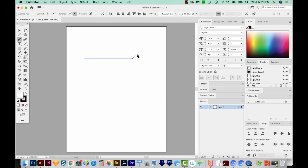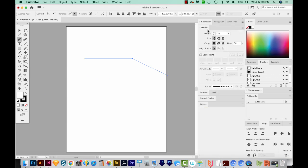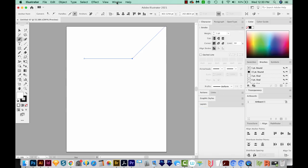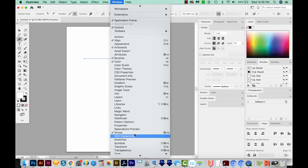Now I'll hit D on my keyboard, and that'll give me a white fill and black outline. I'm going to come over here to my Stroke palette. If you don't see your Stroke palette, you can come up here to Window, and then Stroke. All of these other palettes are available under Window also.